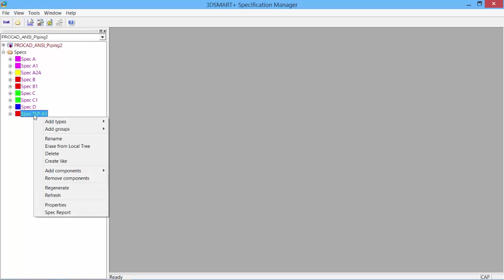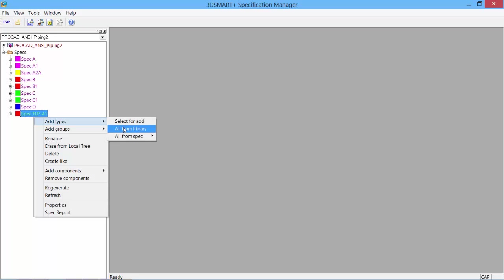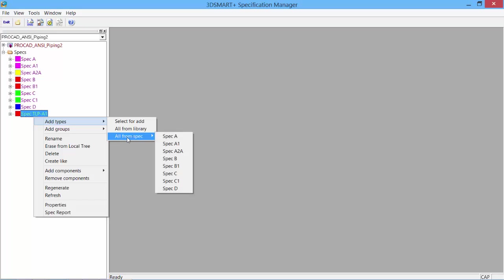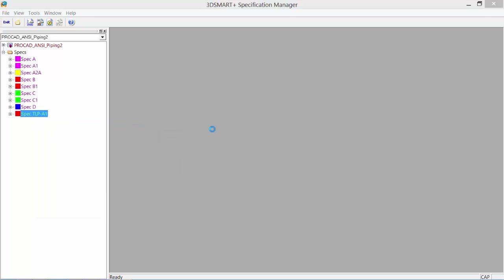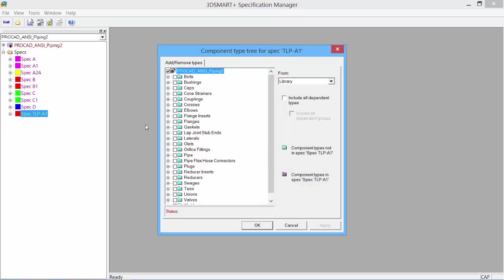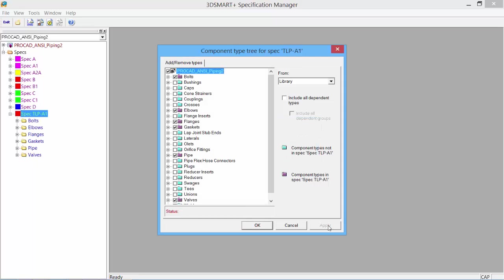We can then add groups and types to our spec. We can select for add all from the library or all from a particular spec. We'll select for add, which gives us a listing of all possible components within our library. We'll keep this simple—just pipe, flanges, gaskets, bolts, and elbows. Click Apply, and the components are now added in.